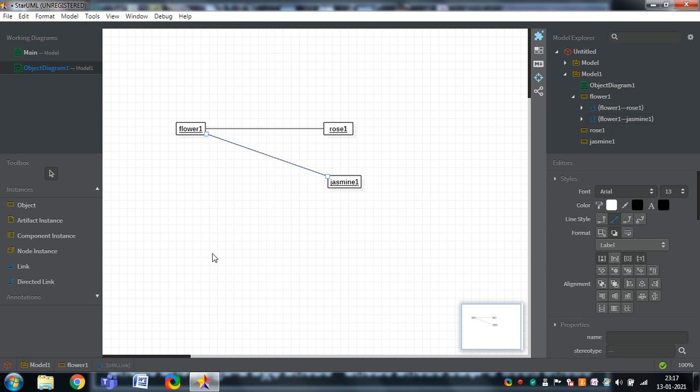The objects can communicate with the help of links, whereas classes communicate with the help of generalization. Here we are showing the links. Like that, classes can be transformed into objects, and these objects can be represented in object diagrams.